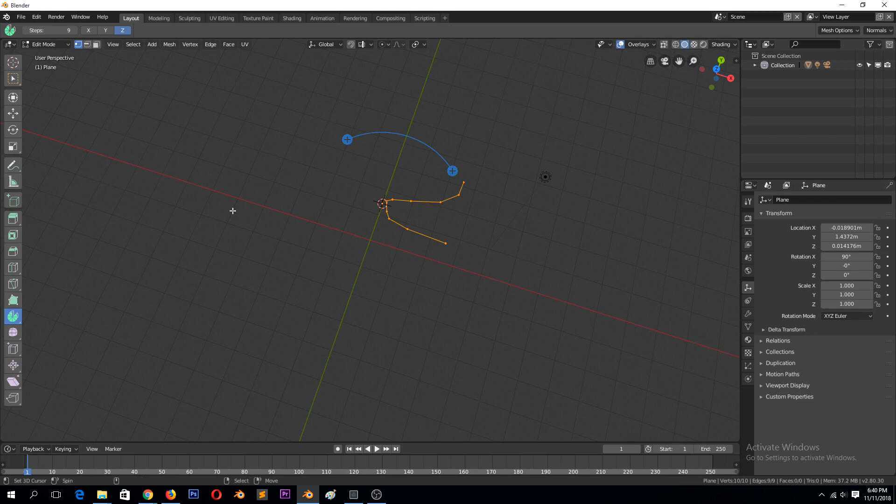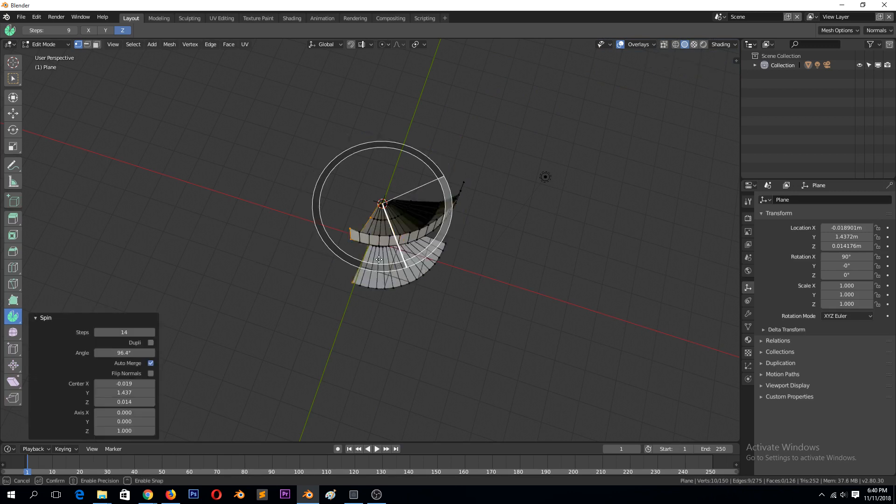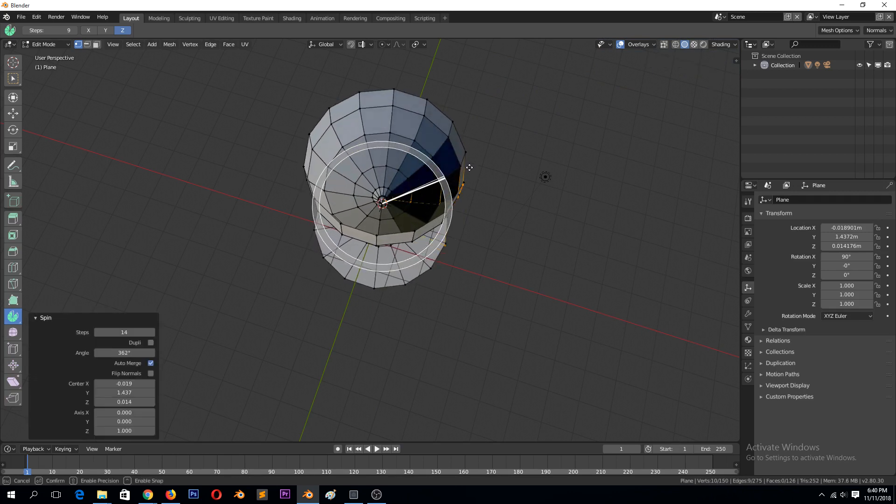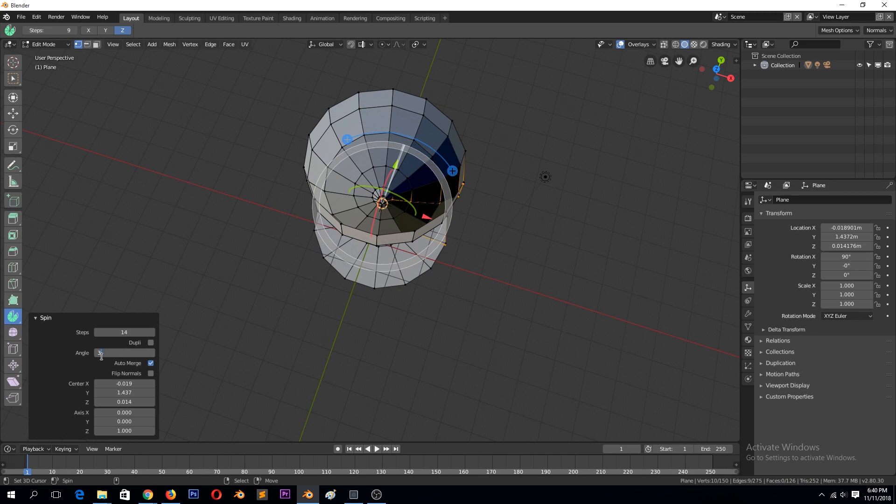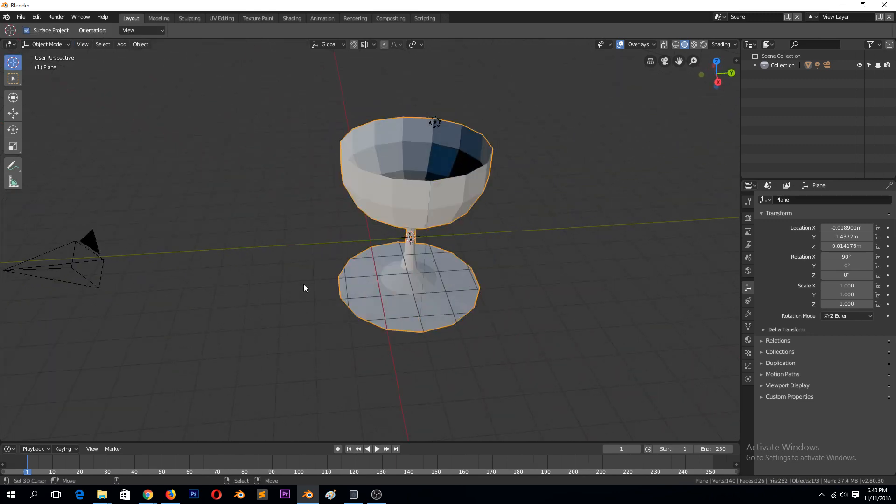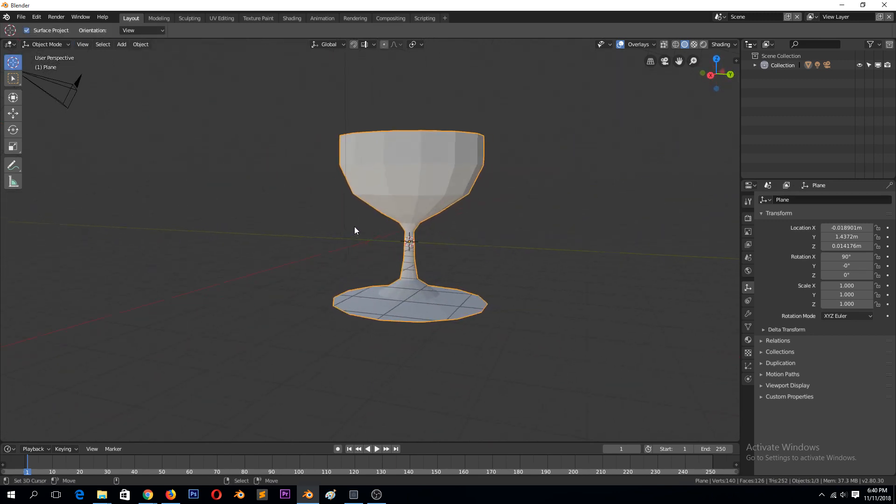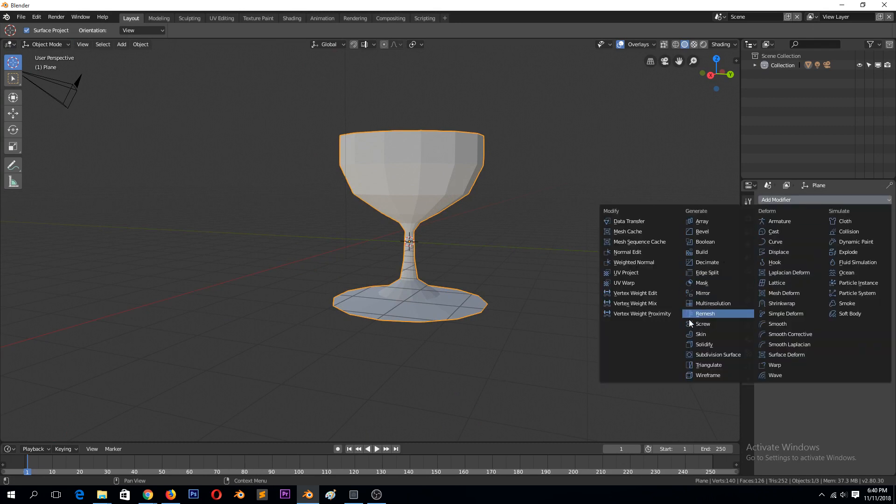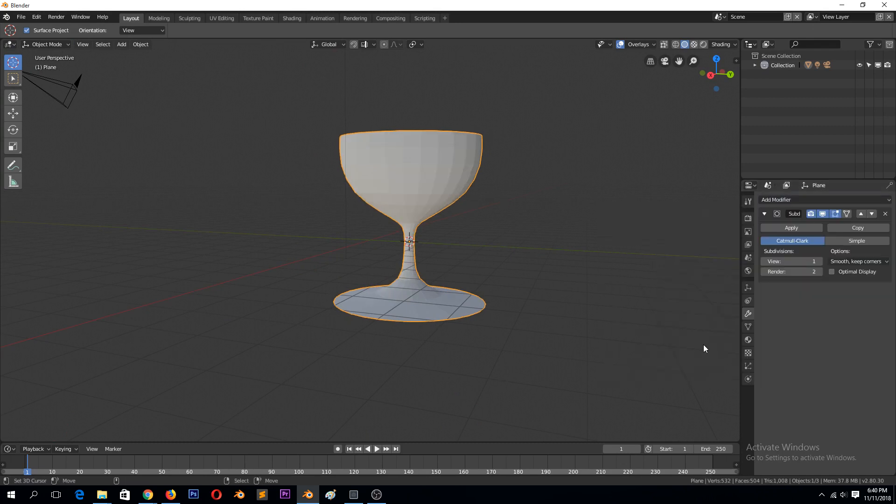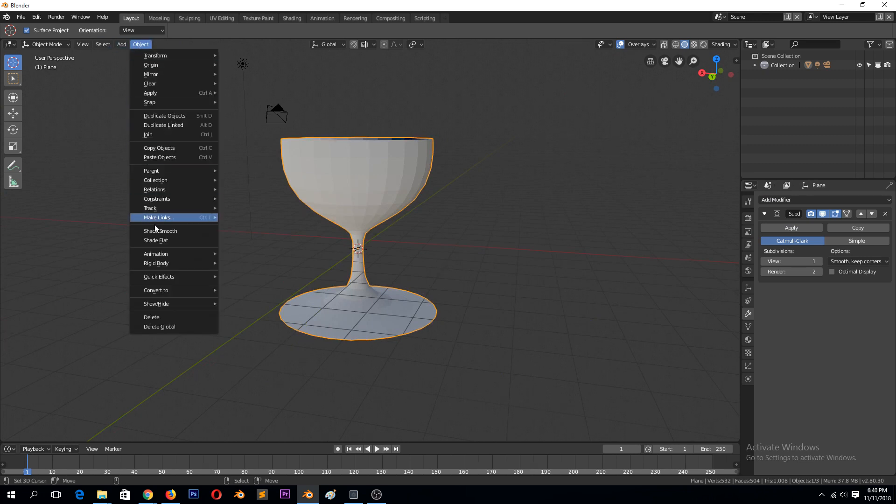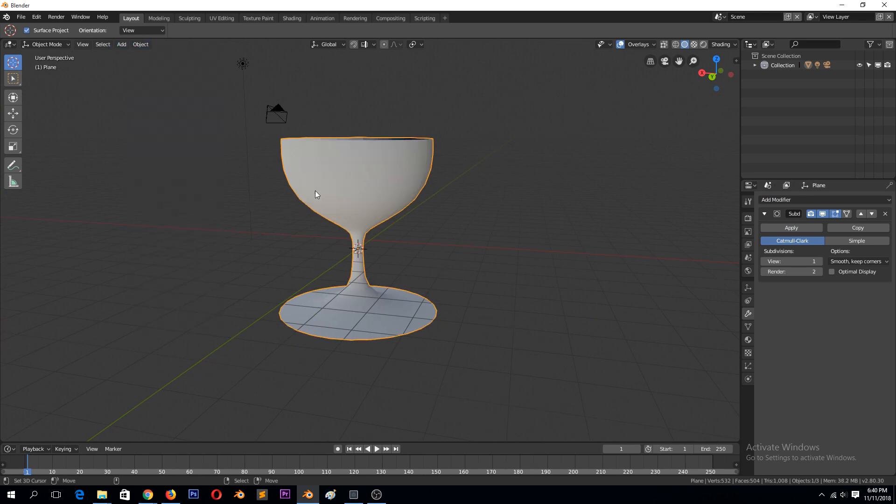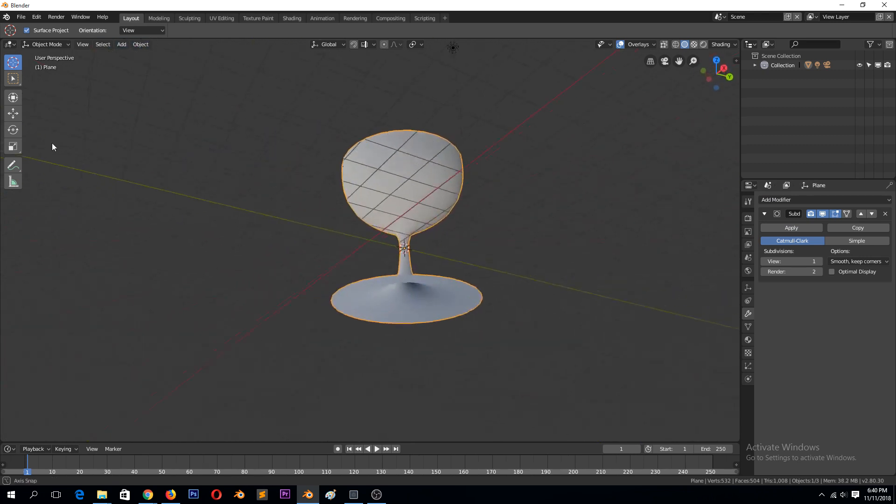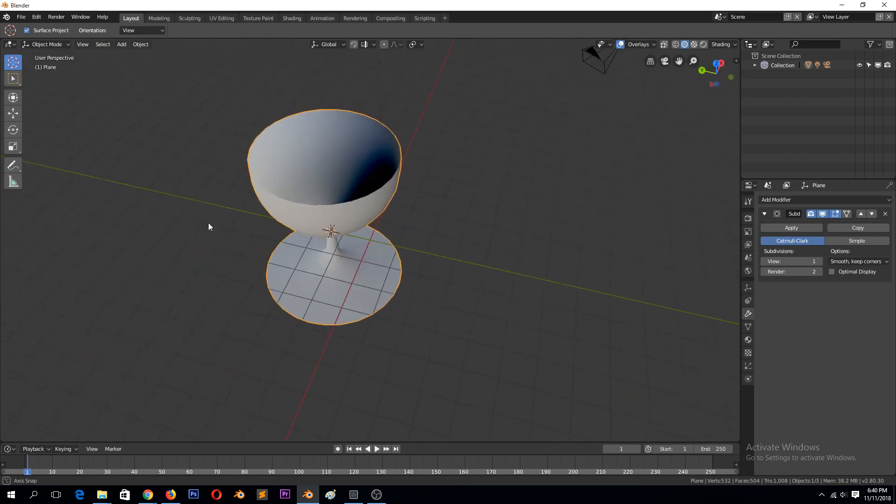Something like that. Let me undo that. Let's do the spin again. Make sure the angle is 360. And now we have our wine glass. So we just need to add a subdivision surface on this to make it more smooth. And also go to object mode, turn on smooth shading. I see we have our wine glass.